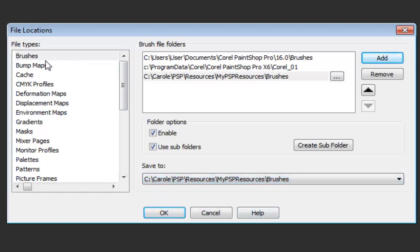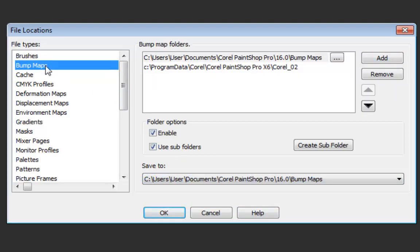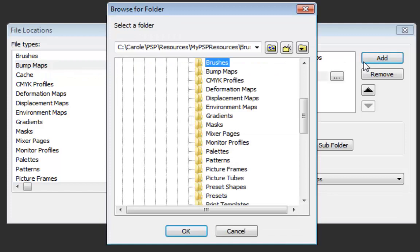Now you go for the next one, bump map. And again you'll add and you see bump maps. OK.